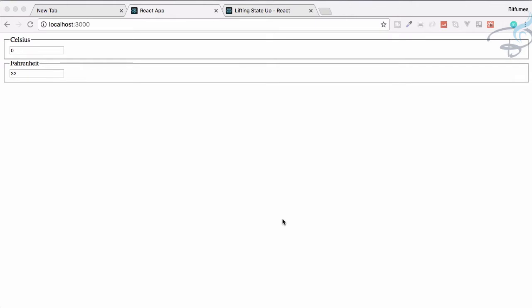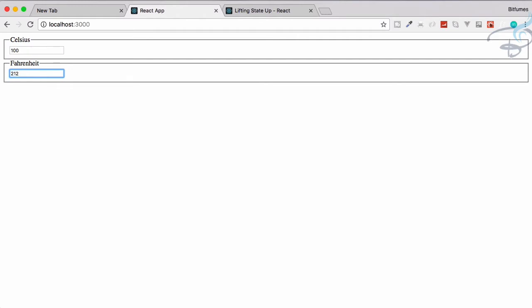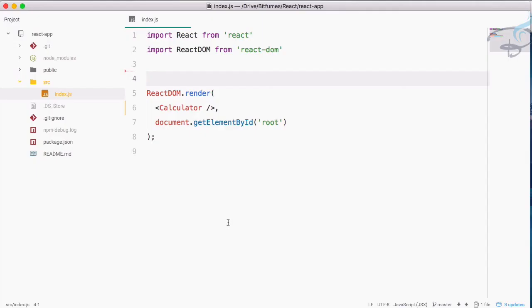Let's get started. We can create something like this — if I type 10, then 10 Celsius is 50 Fahrenheit, but if I type 212, that means 212 Fahrenheit is exactly equal to 100 degrees Celsius. So let's see how we can create this. I have this index.js which is almost empty.